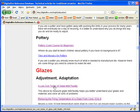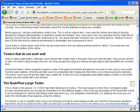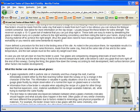This article, 'A Low-Cost Tester of Melt Fluidity', looks interesting. I'll click that. This is a very interesting article about a melt fluidity tester you can use to compare two glazes. It also has information about adjusting glaze melting temperature.